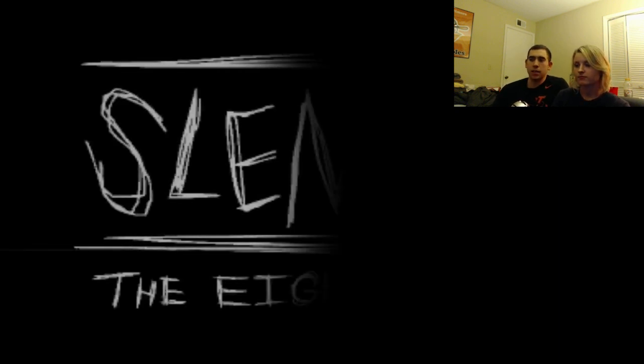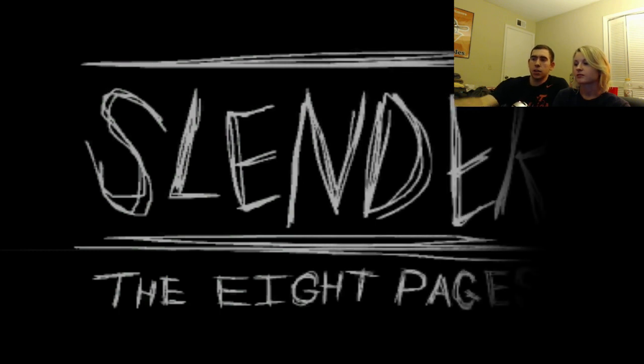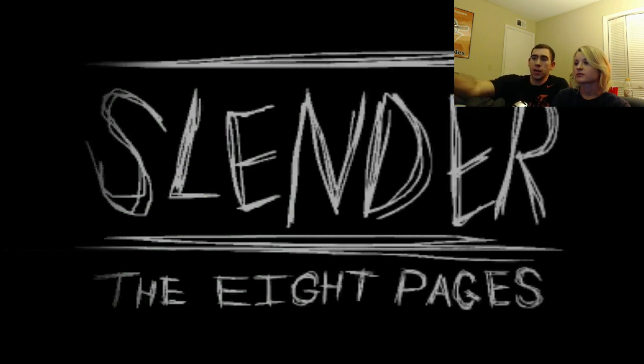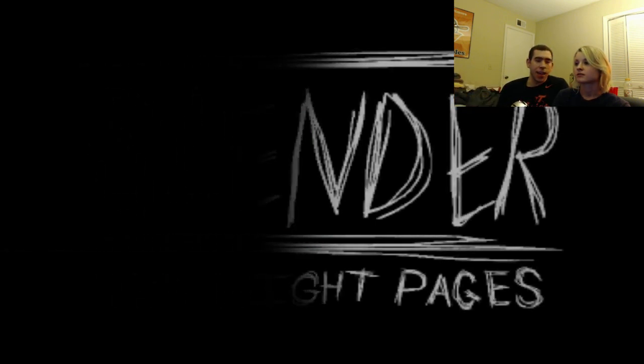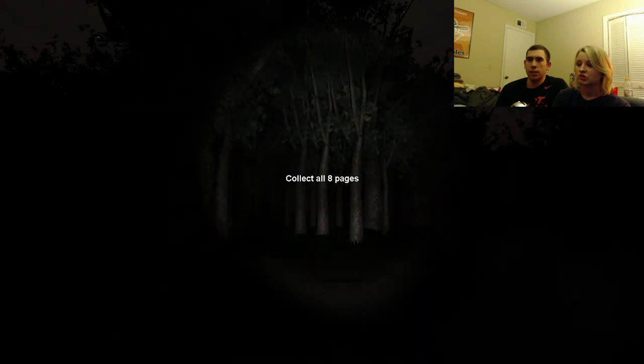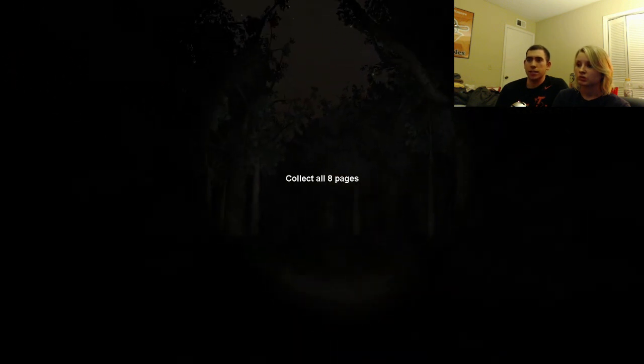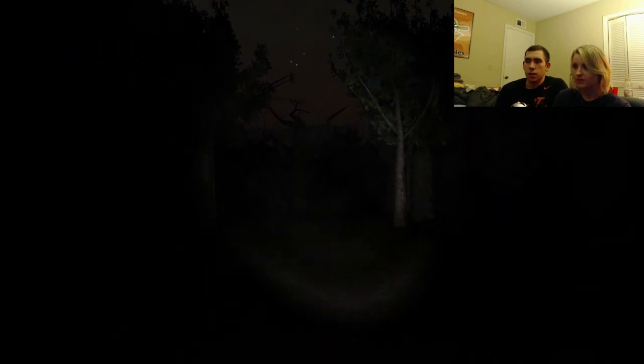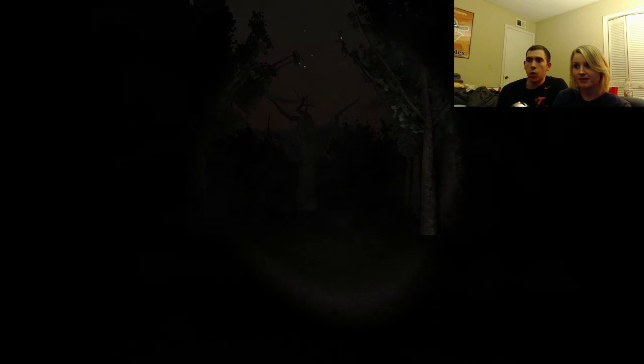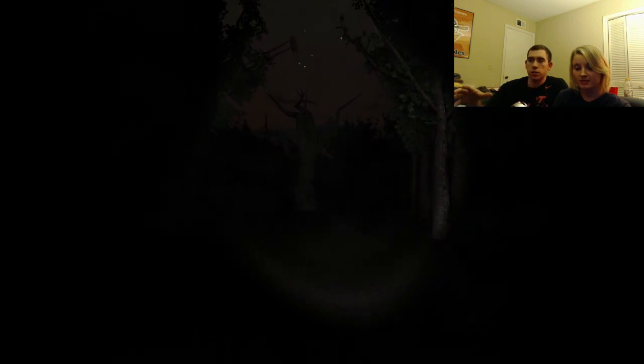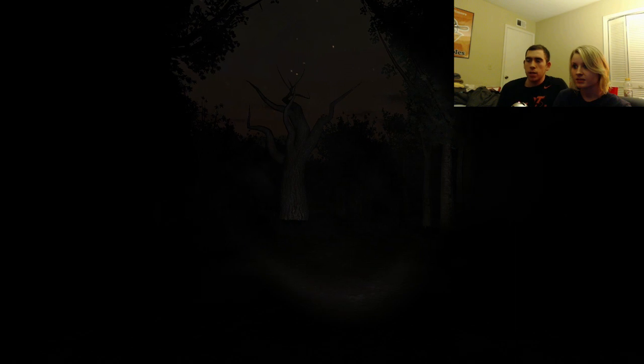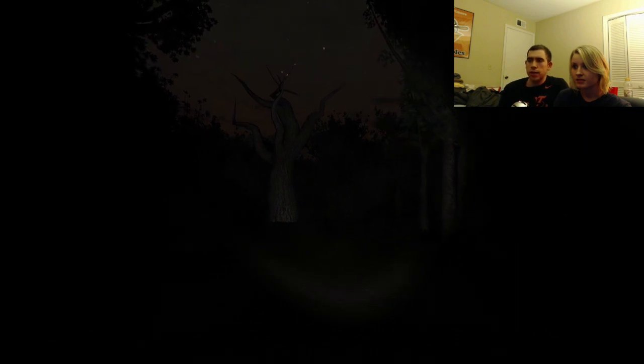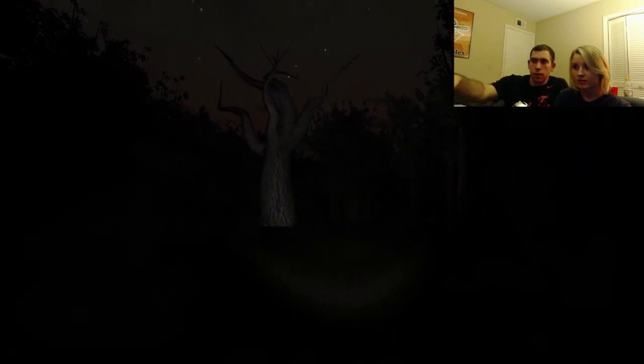Alright, pretty much the object of this is, do not get caught by the Slenderman and collect eight pages around the place. So you have to walk around and collect eight pages like it says. You gotta go to different parts all over the place and you can see the little pieces of paper.